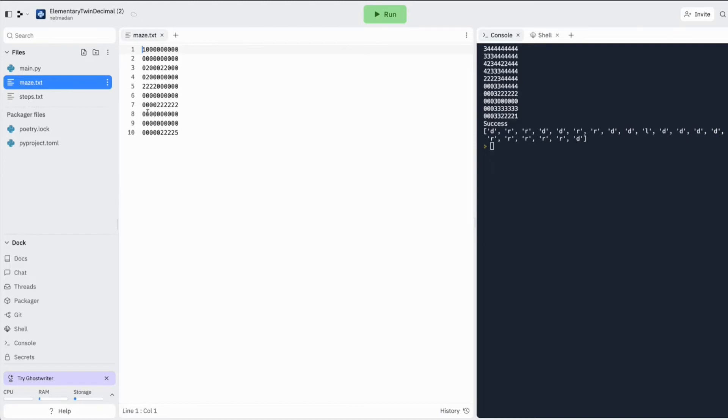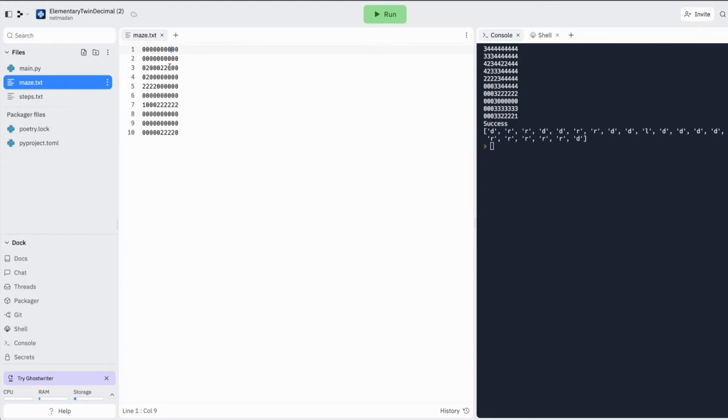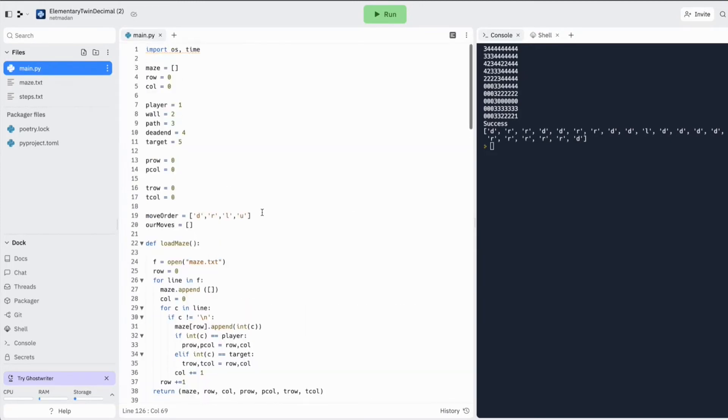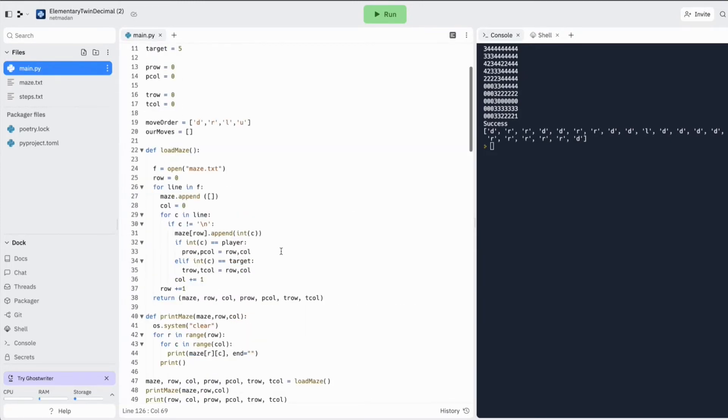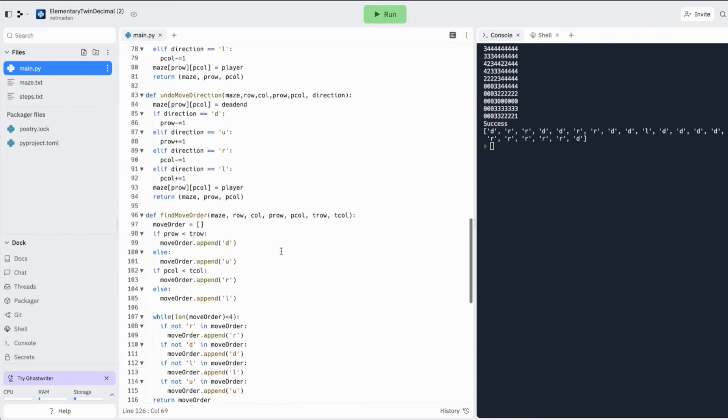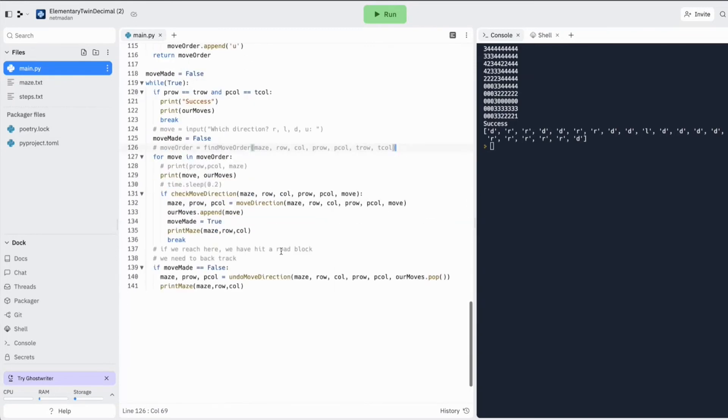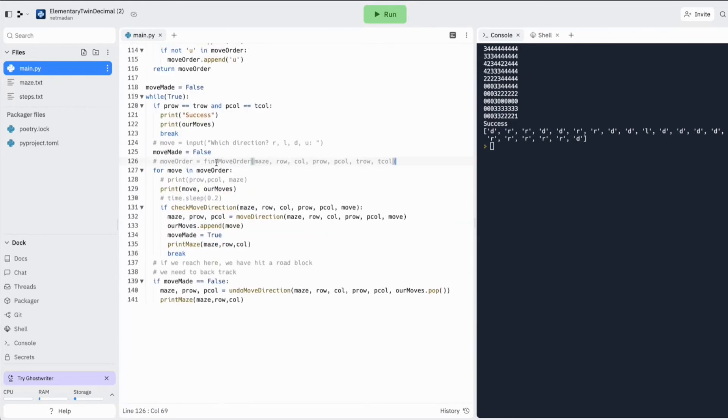Now, let's say our player is here. I put the player here and I put our target on the top here. So ideally, the best path for us would be to go up and reach the target. But if you remember, our default order is always to go down. And right now, I'm not calling this find move order function.